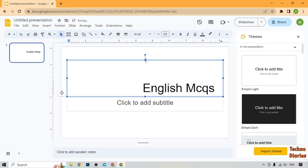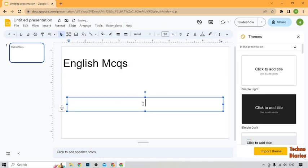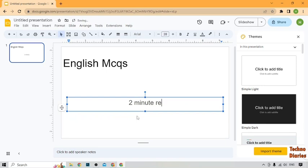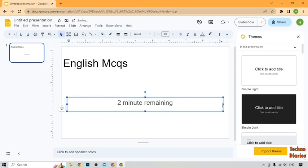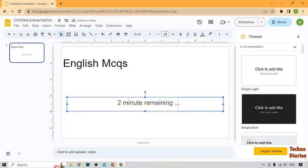So I'm adding here English MCQs and adding the subtitle. I'm going to add 2 minute remaining. And adjust it also.